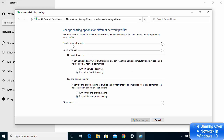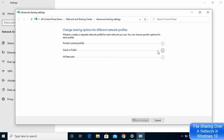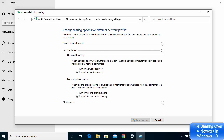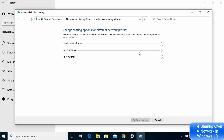Because my network is under Private Networks, these settings are relevant for me. If your network is on a Public network, click on Guest or Public, then turn on Network Discovery and turn on File and Printer Sharing from there. I've done this on my Private profile but you can do the same on Guest or Public.